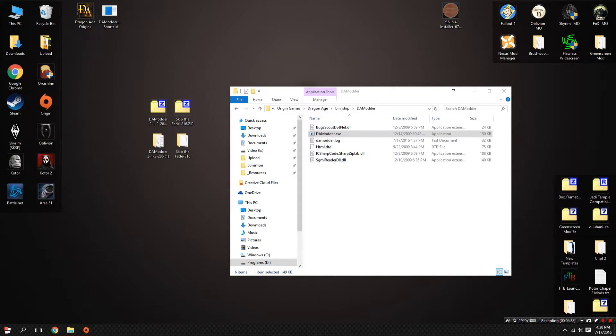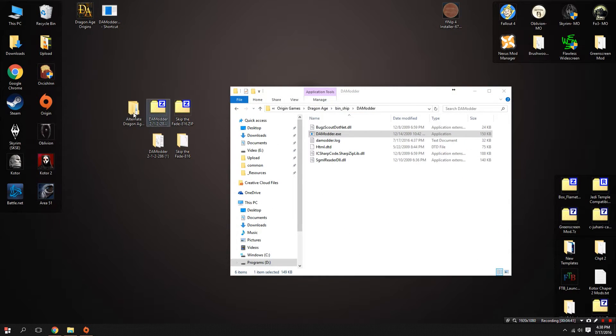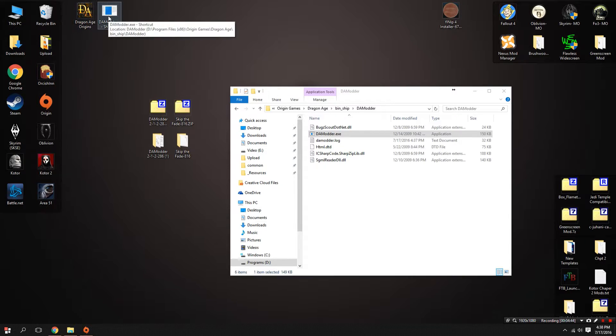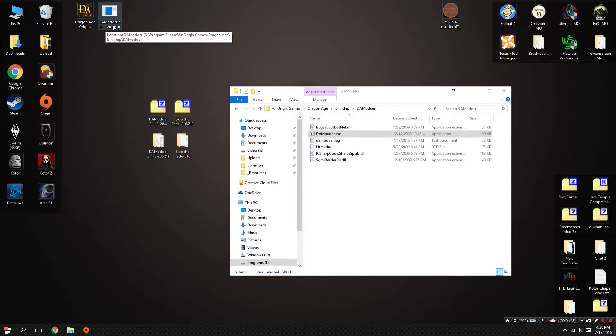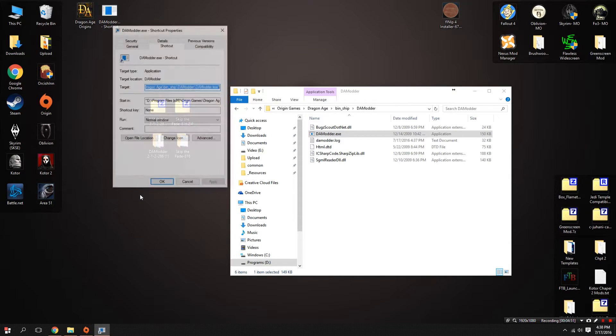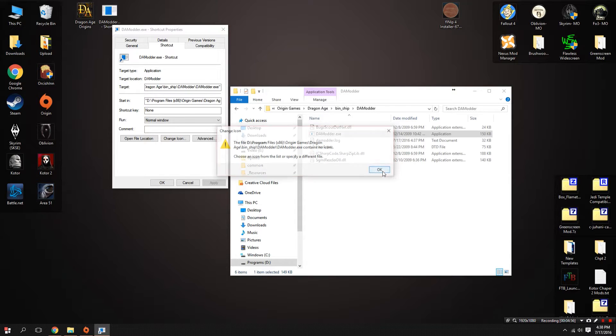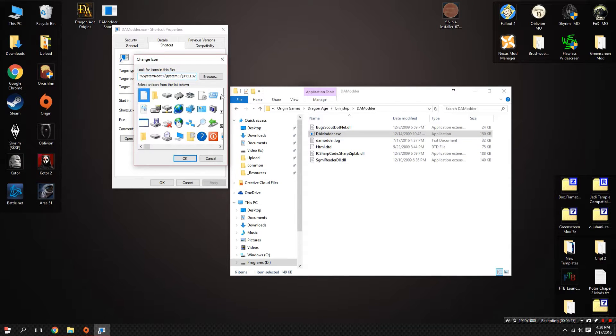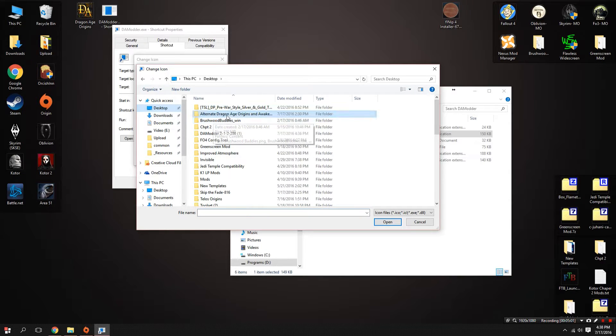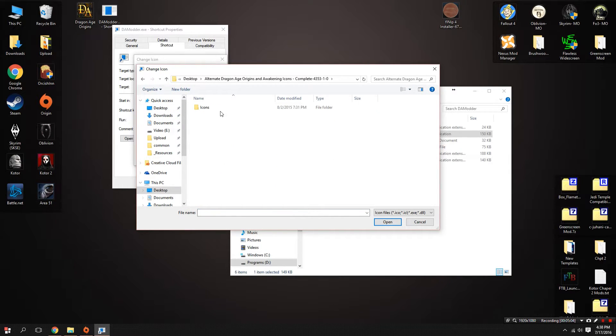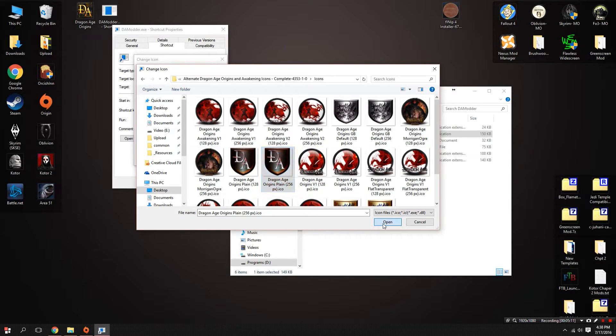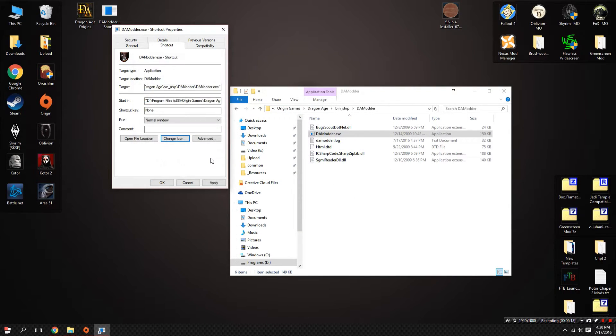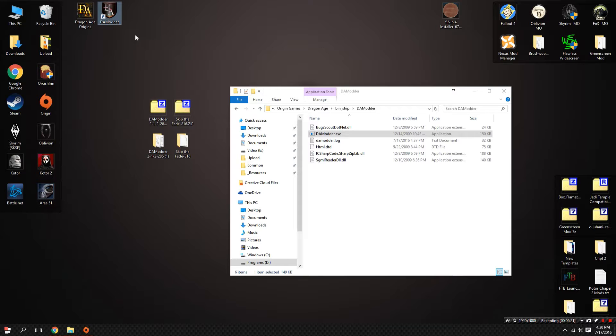You'll get an archive, just extract it into a folder, and inside the folder is a whole bunch of icons. Now that we have those icons downloaded, right-click on your DA Modder shortcut, hit Properties, Change Icon. Hit Browse, I'm going to select my desktop and then select Alternate Dragon Age Origins and Awakening Icons, open it up, and from here I like to use this little shield right here for DA Modder. Click that, Okay, and Apply. Then I'm going to hit F2, rename the shortcut. Now we have a shortcut to both the game and DA Modder.